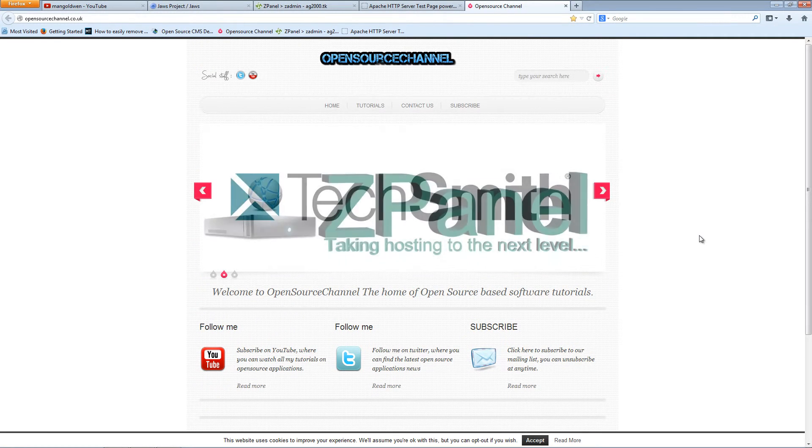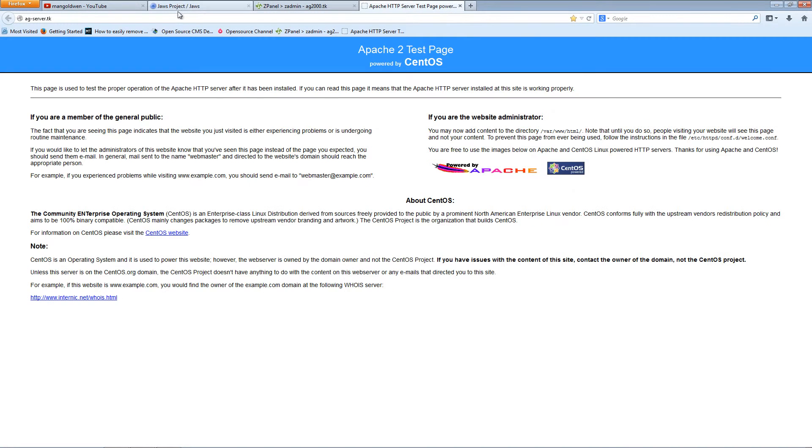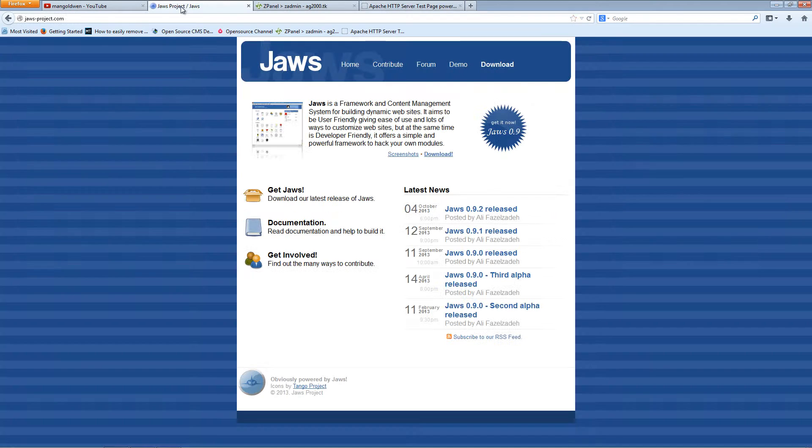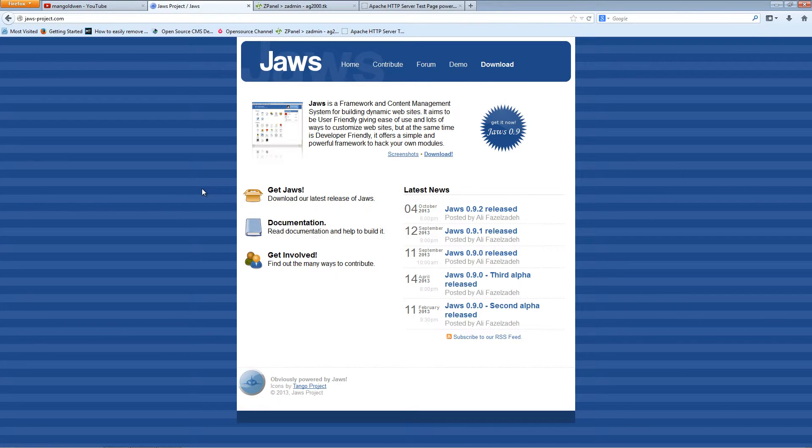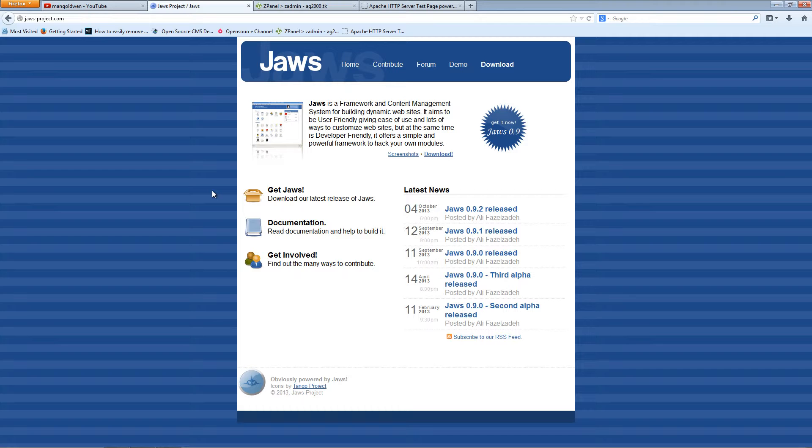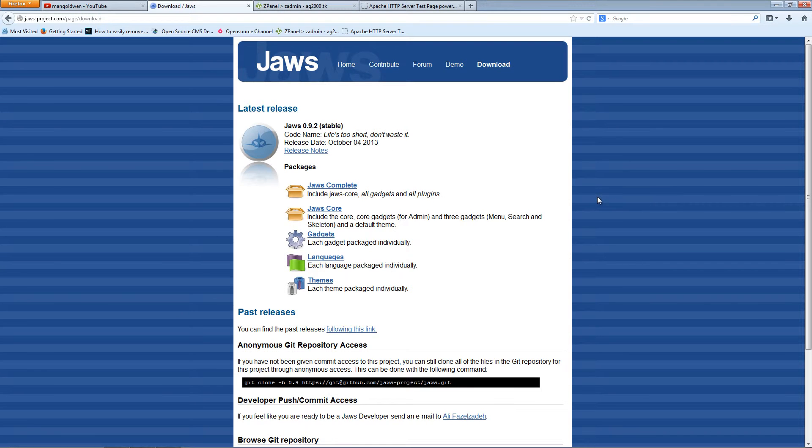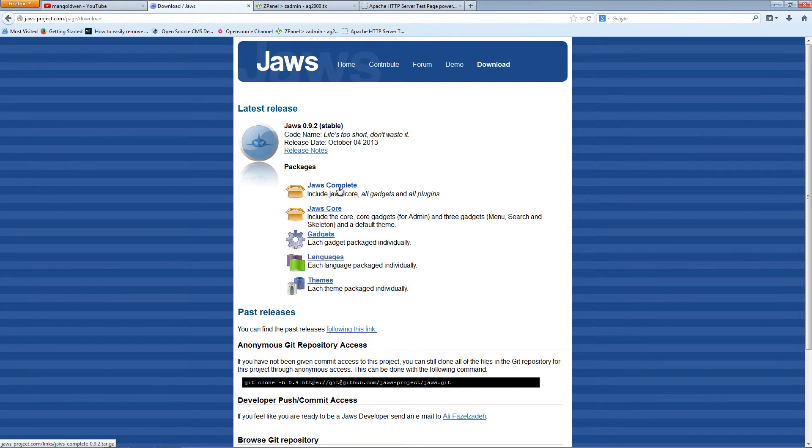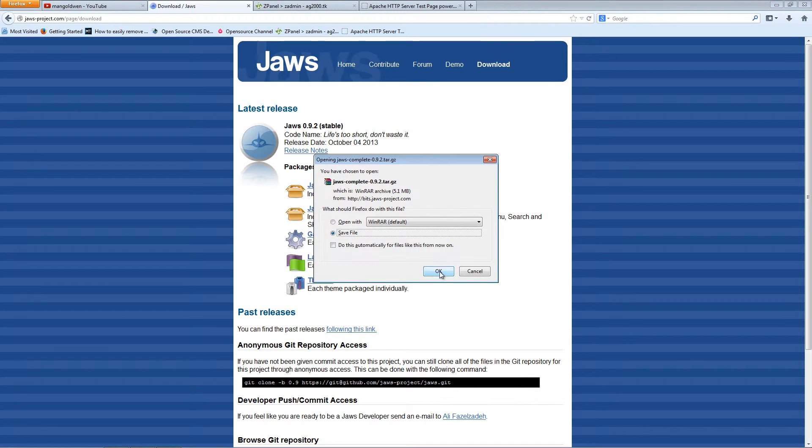I just wanted to show you what I'm working on. Let's close this and start with Joos Project. It's a very nice little project, a user-friendly application that's easy to use. Today I'm going to show you how to install it. I'm going to click on download, click on Joos Complete, and save the file.